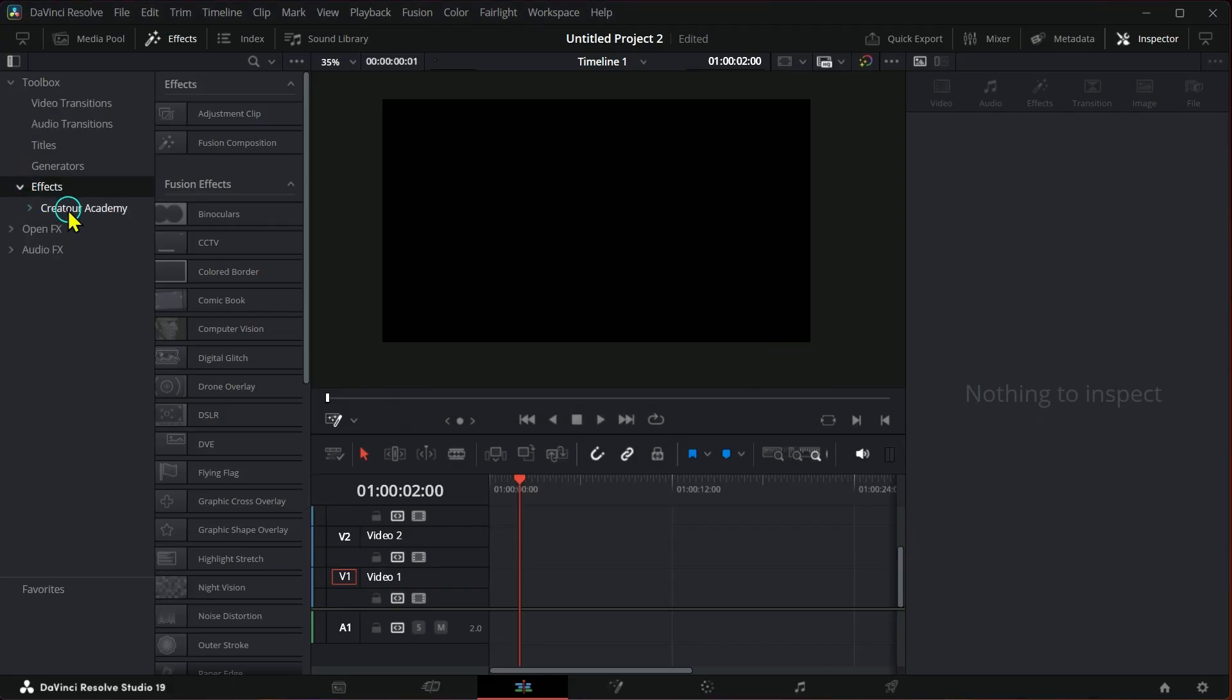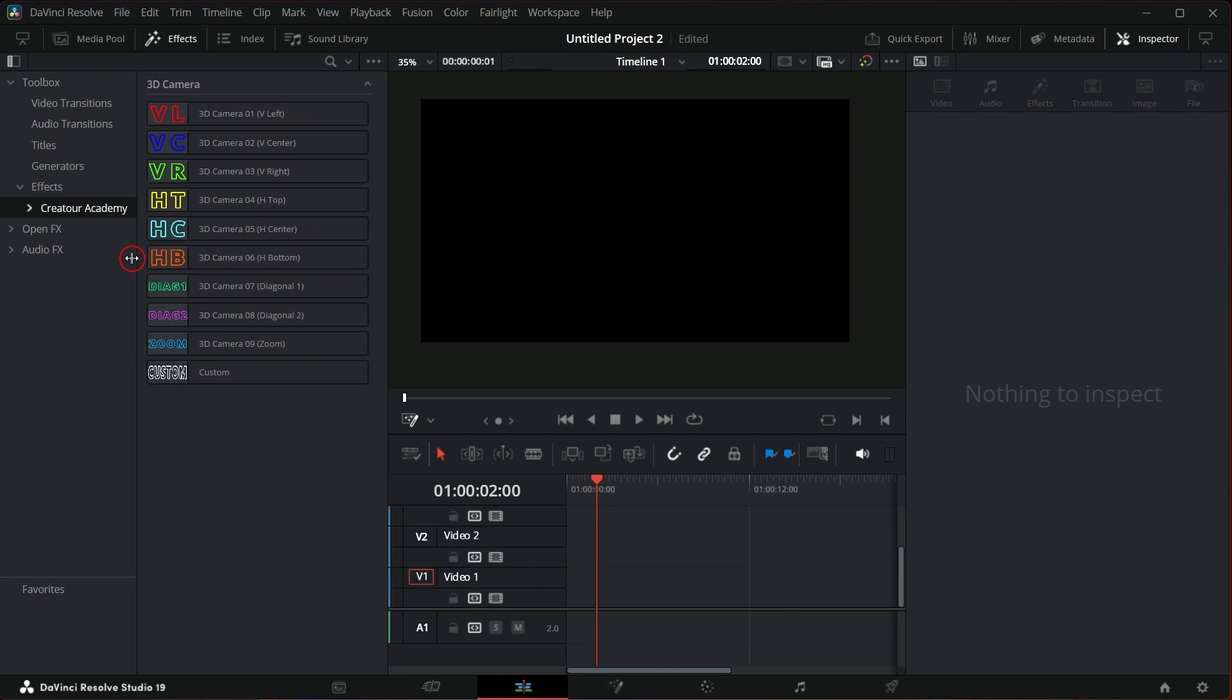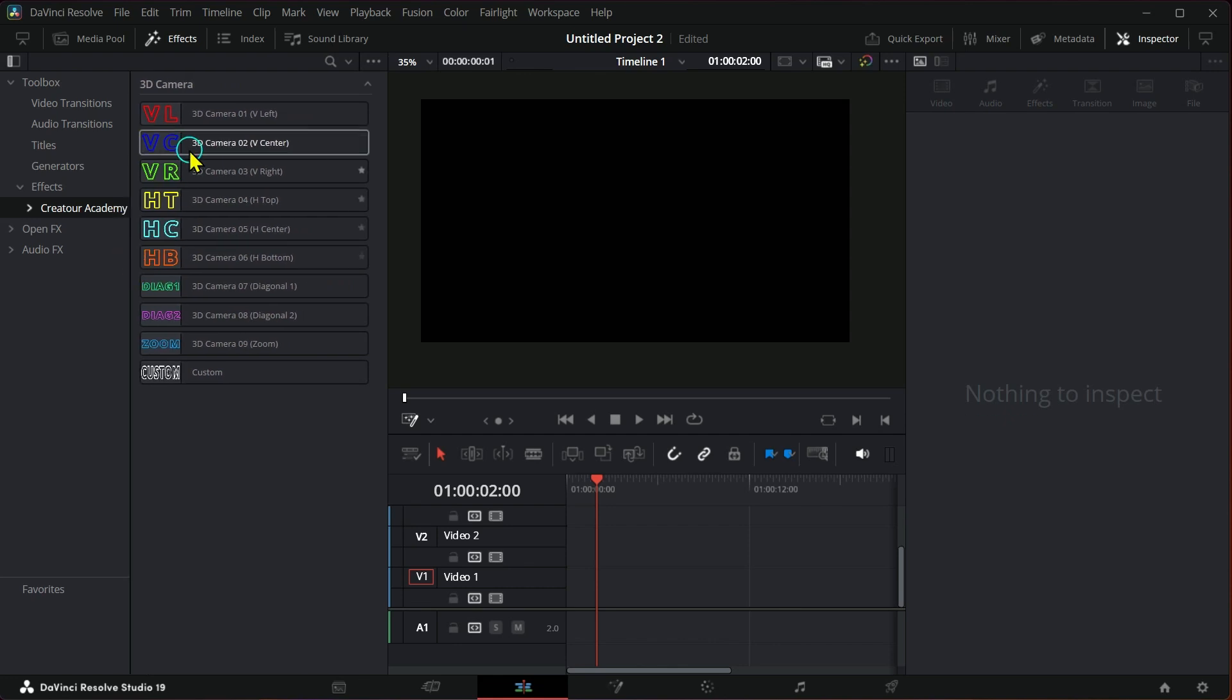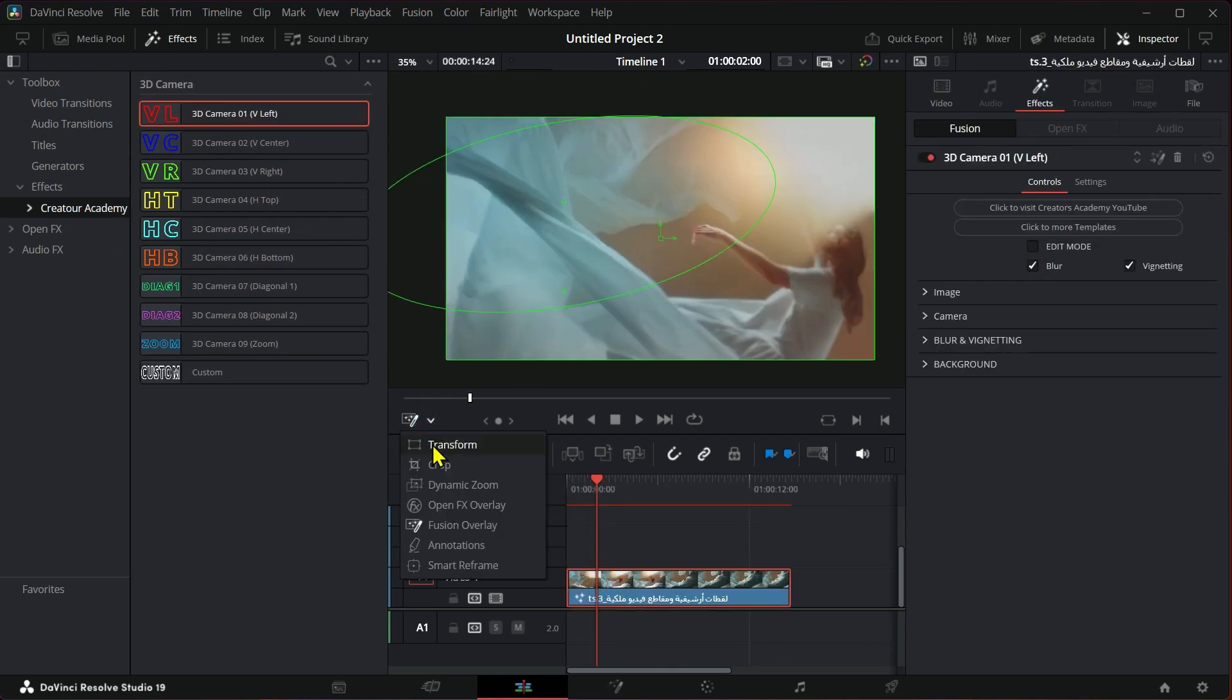Go to effects, and you will find 10 different effects as a preset that you can use directly. Drag the effect and place it on its video, then activate fusion overlay.